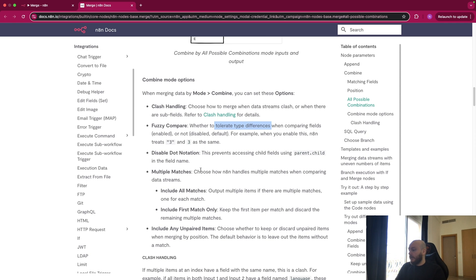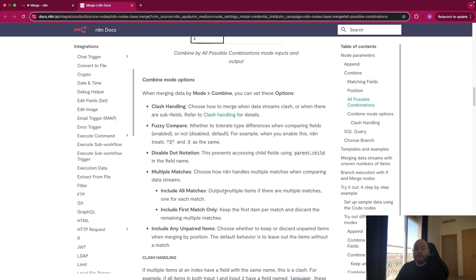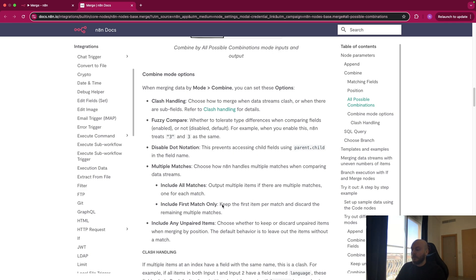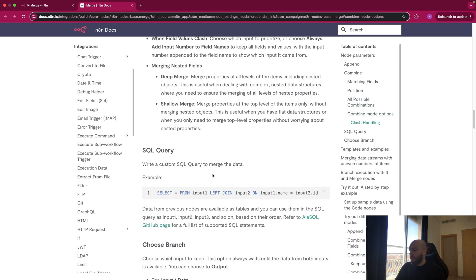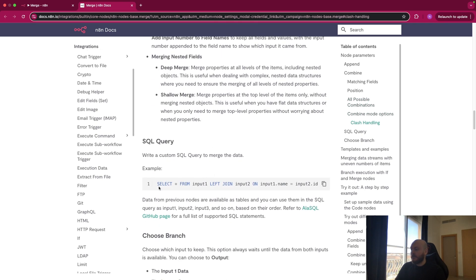You have also multiple matches. So when two elements match in your list, you will have just multiple matches, one for each match. But you can also choose to only include the first match, as you can see here. You can also make some SQL queries if you have some knowledge in SQL.